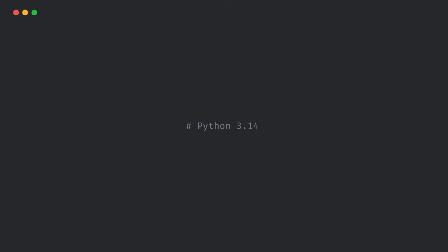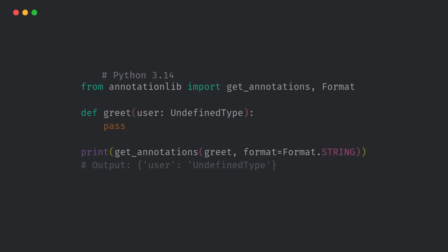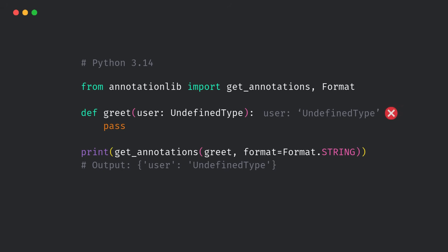In Python 3.14, this won't crash unless you explicitly evaluate the annotation. Now, forward references don't need to be in quotes anymore. Clean, right?